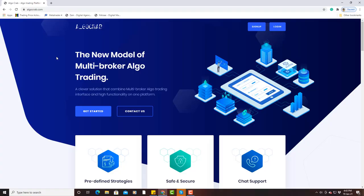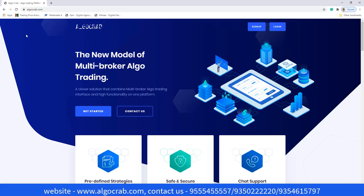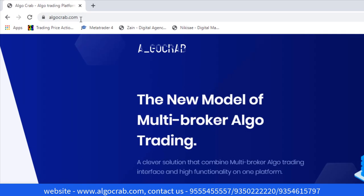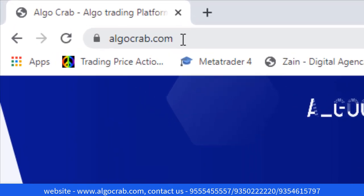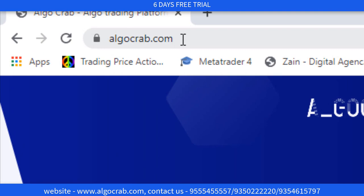We are here to make you understand how to do automatic trading by Samco account. So without wasting any time, let's dive into the video. First of all, you have to go to Chrome and search Elgocrap.com.